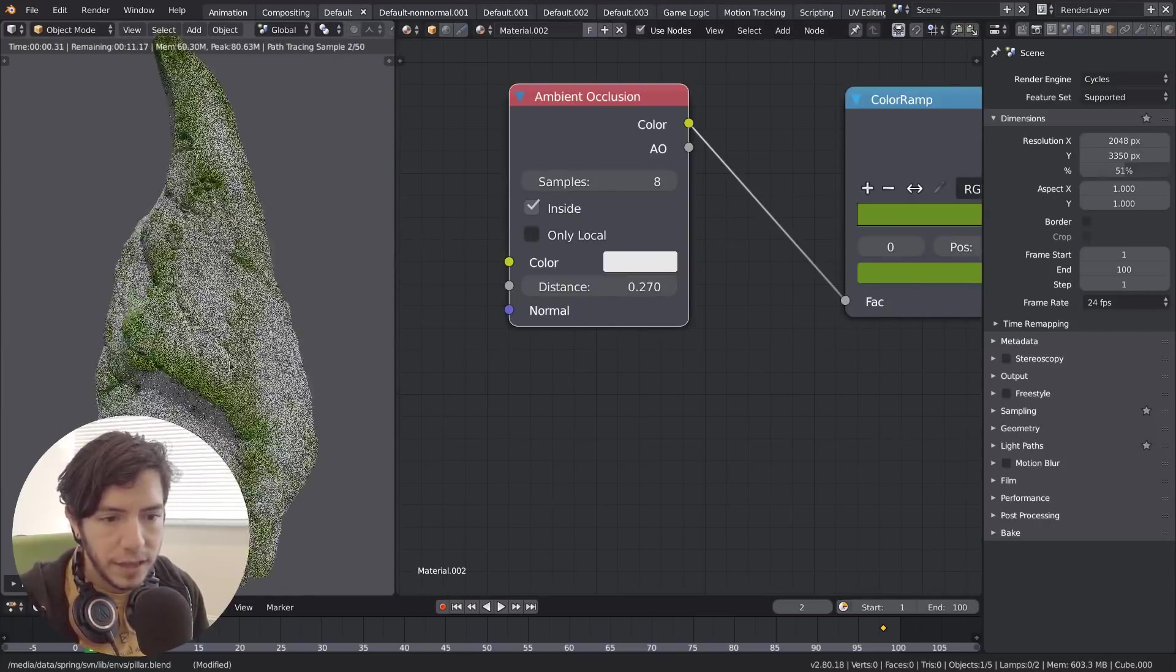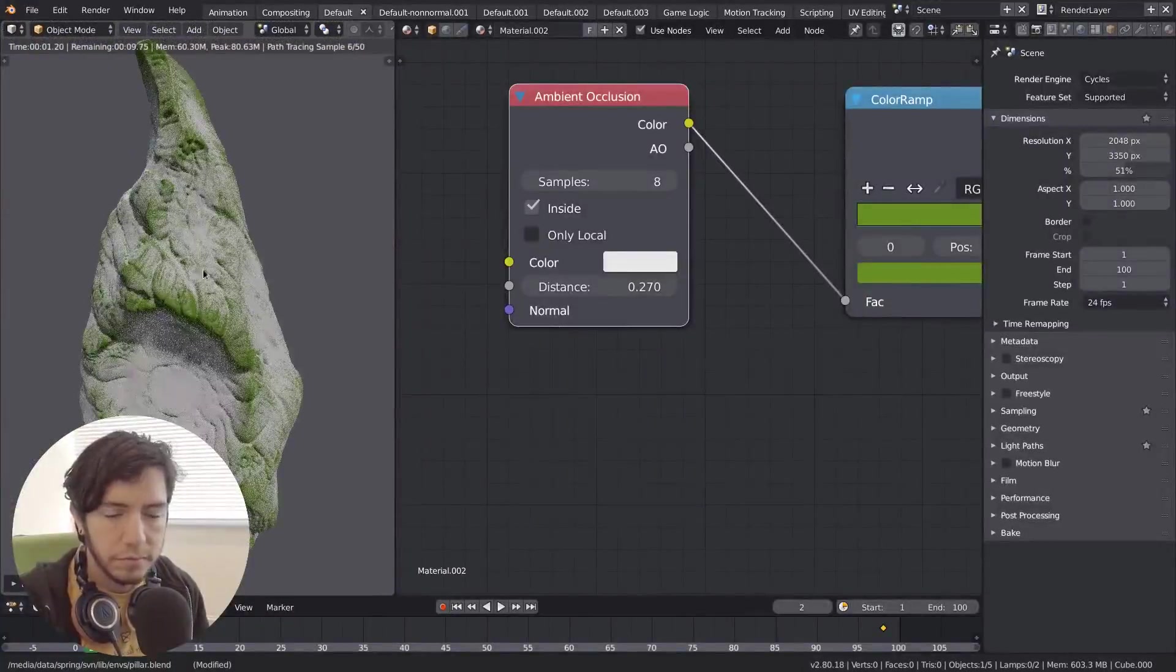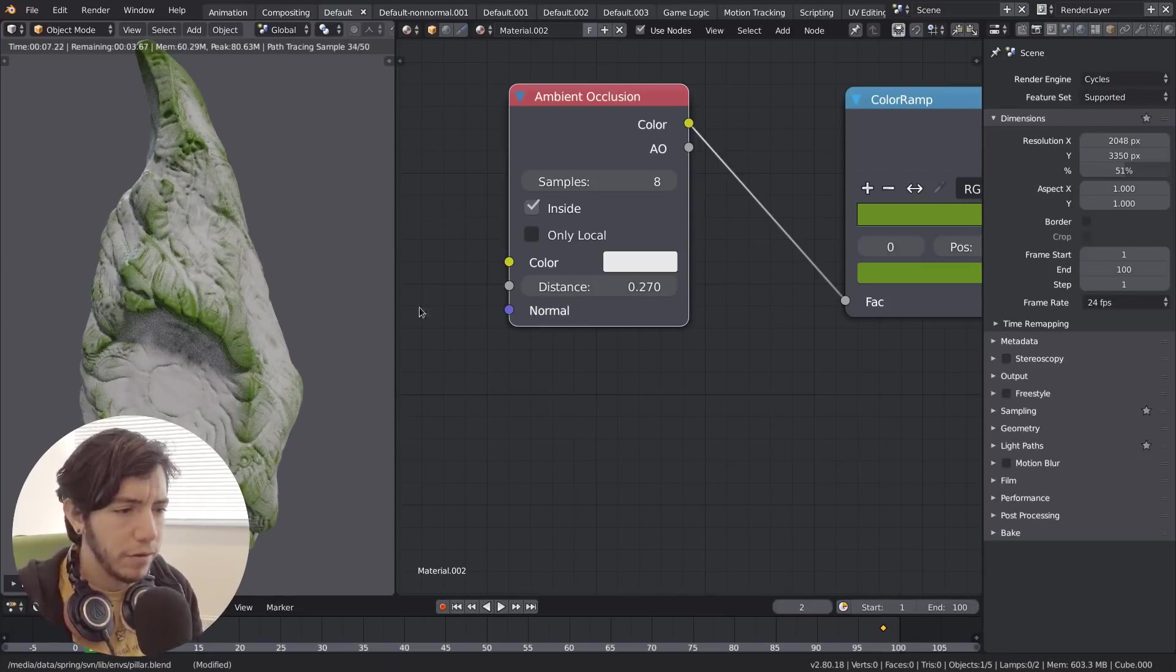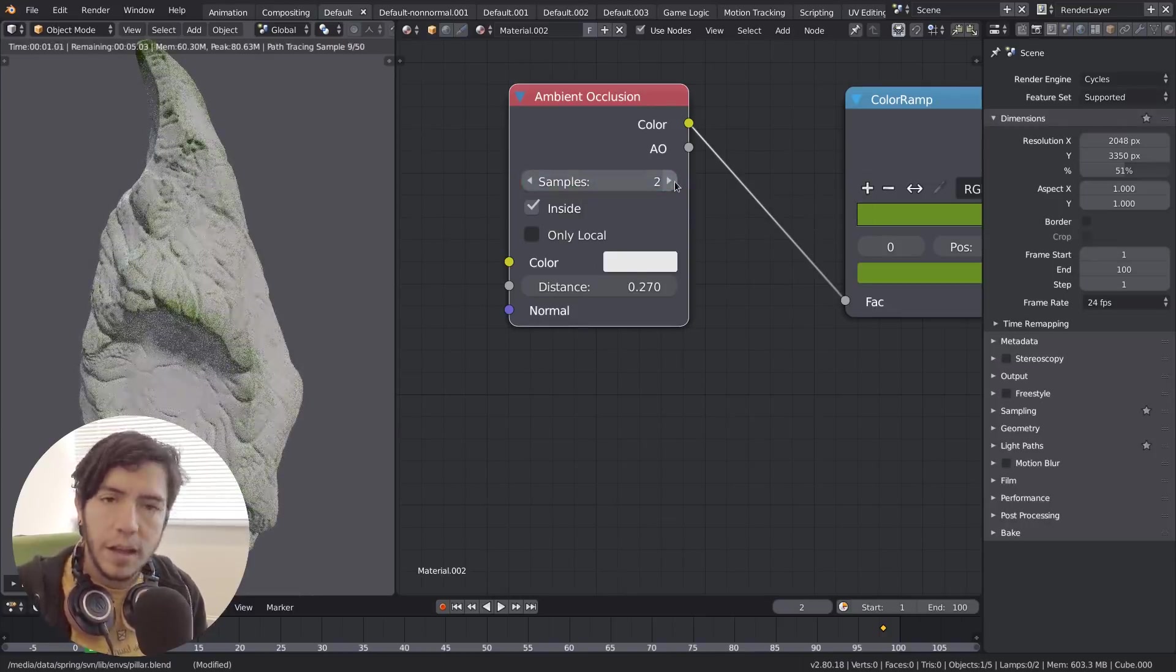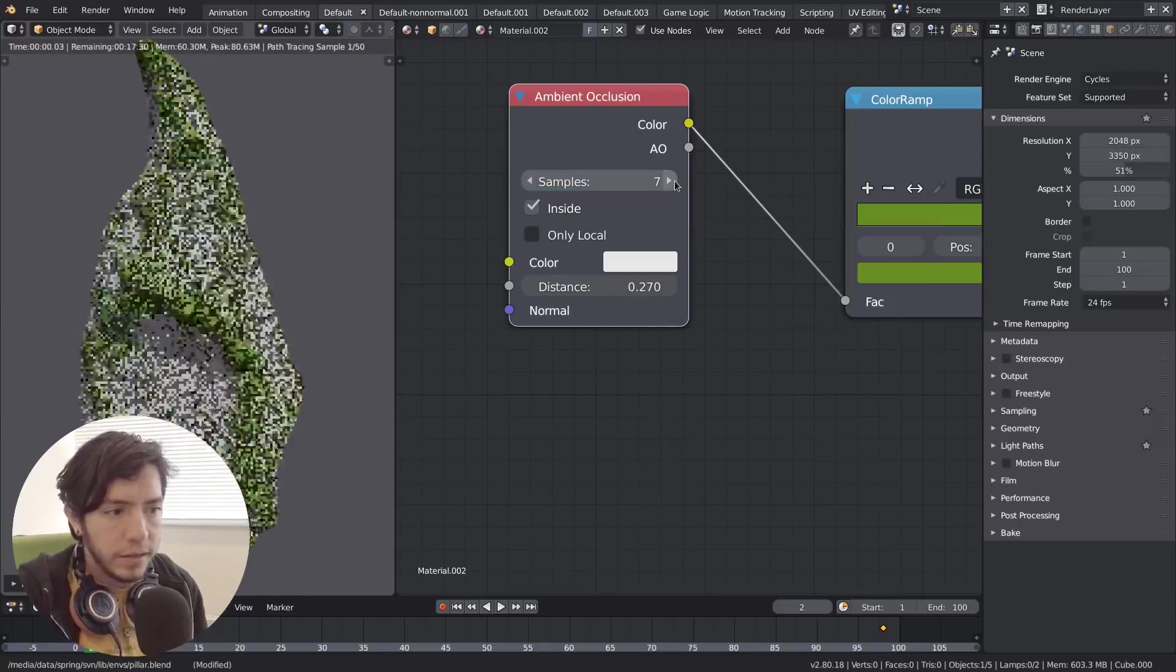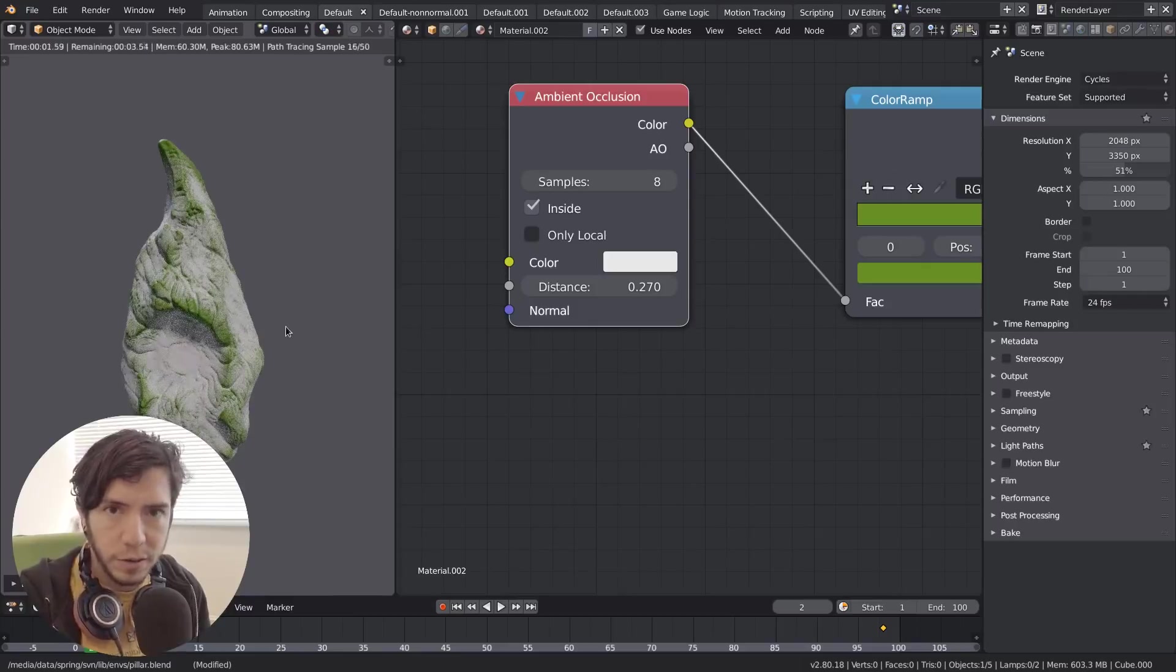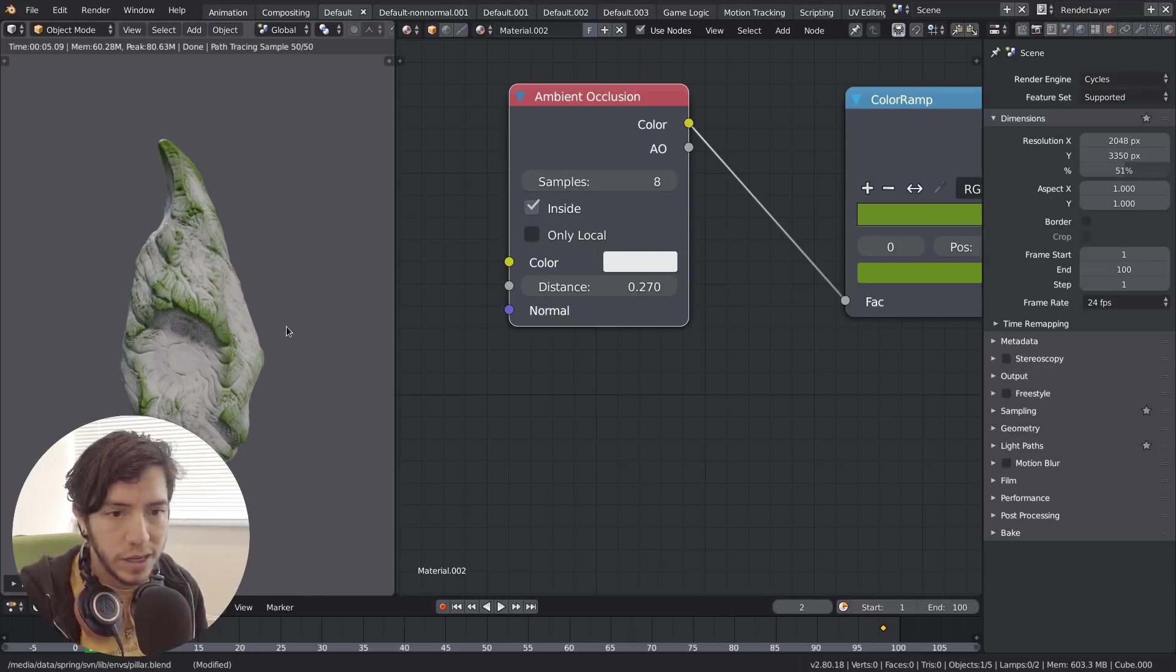You can also invert it, which is a nice little effect. Instead of doing concave, it's doing convex, or the other way around. You can control the samples as well, because this is an expensive node in the sense that it takes time to compute - same as the bevel shader. So be careful when you use it, don't abuse it.